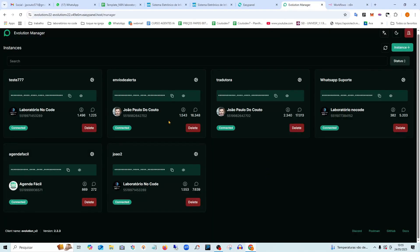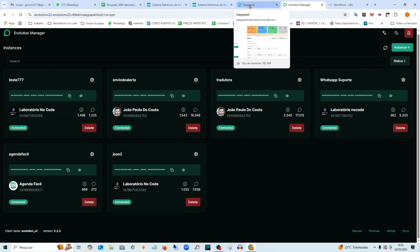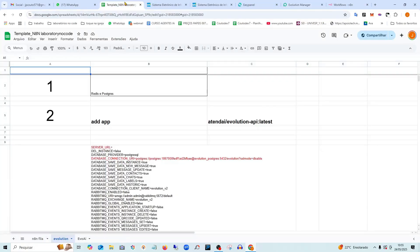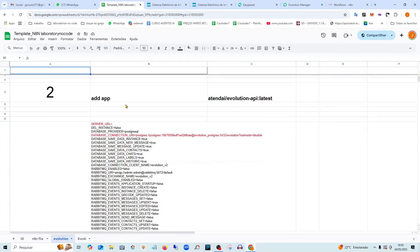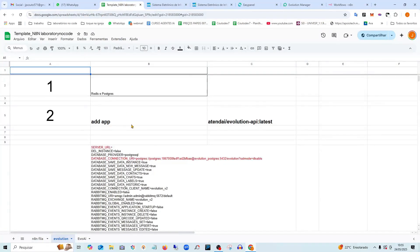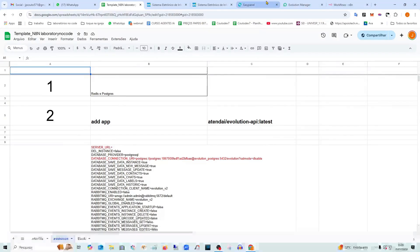If you're interested in more lessons about this WhatsApp API, just leave a comment below. So I'll leave this template in the description, easy and quick for you to just copy and paste and follow the step by step here.